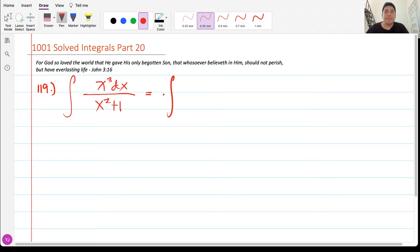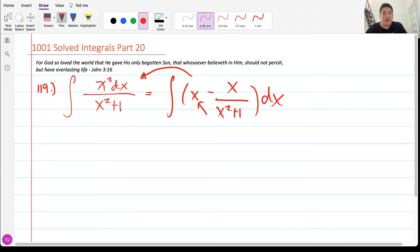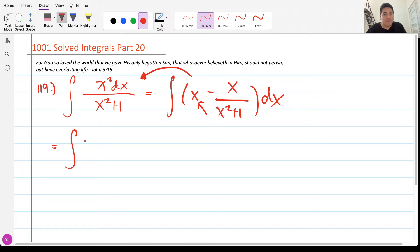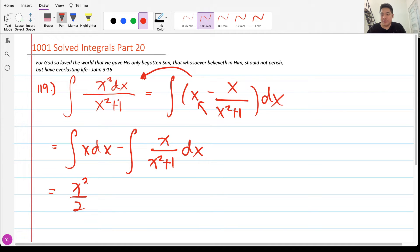It is advisable that we separate the numerator, rewriting this as x minus x all over x² + 1 dx, so that if I cross multiply I still arrive at the same numerator. In this type of problem I can use the sum and difference technique of integration, so I have the integral of x dx minus the integral of x all over x² + 1 dx. The first part becomes x² / 2.